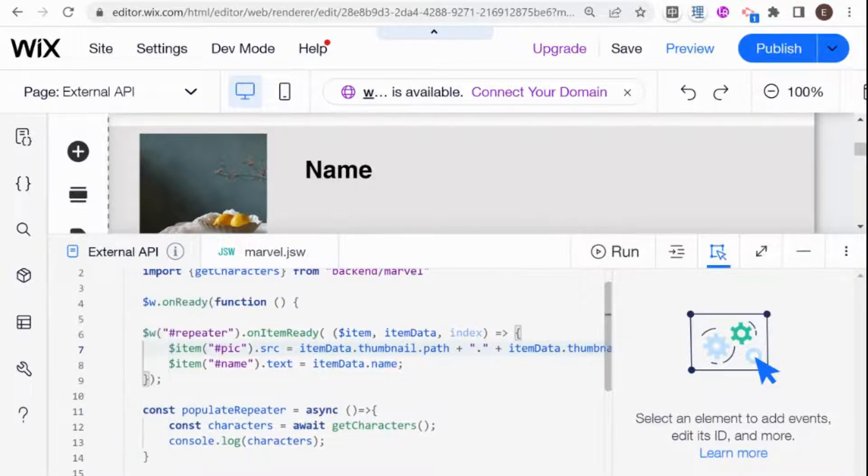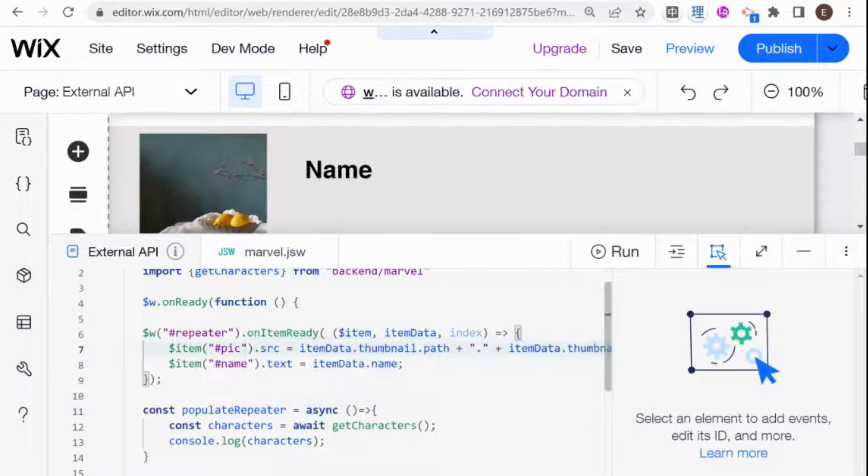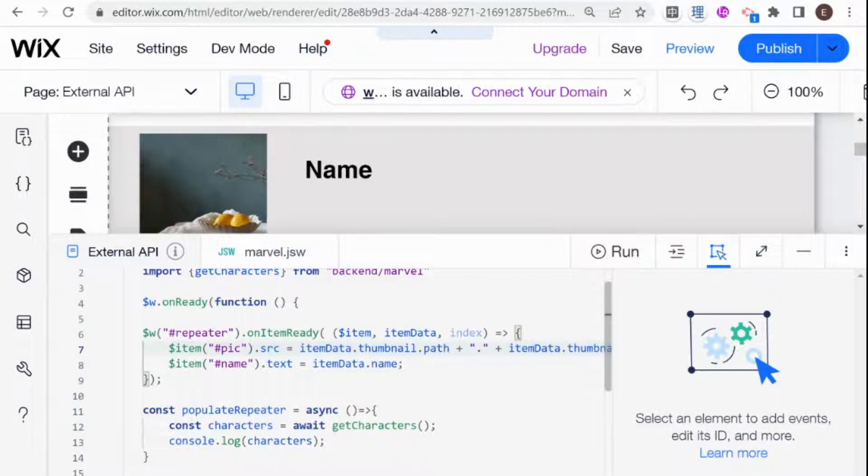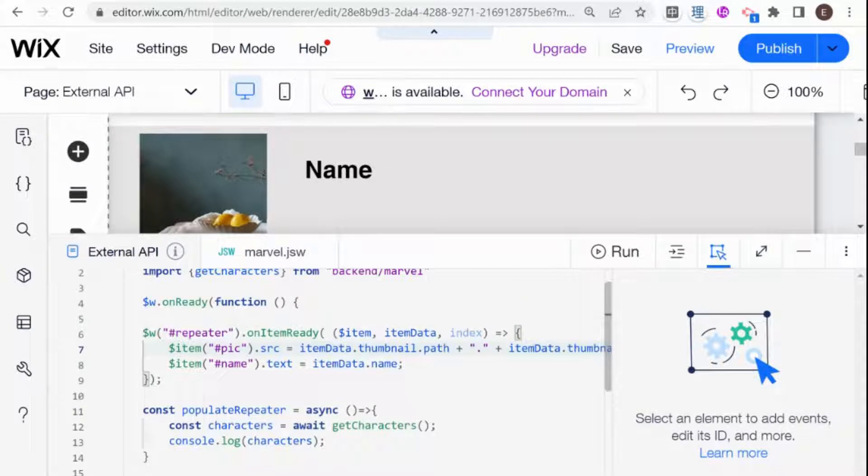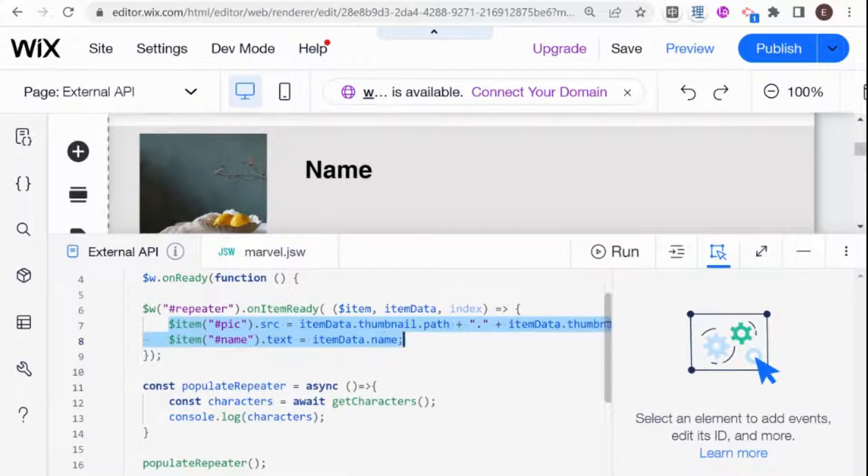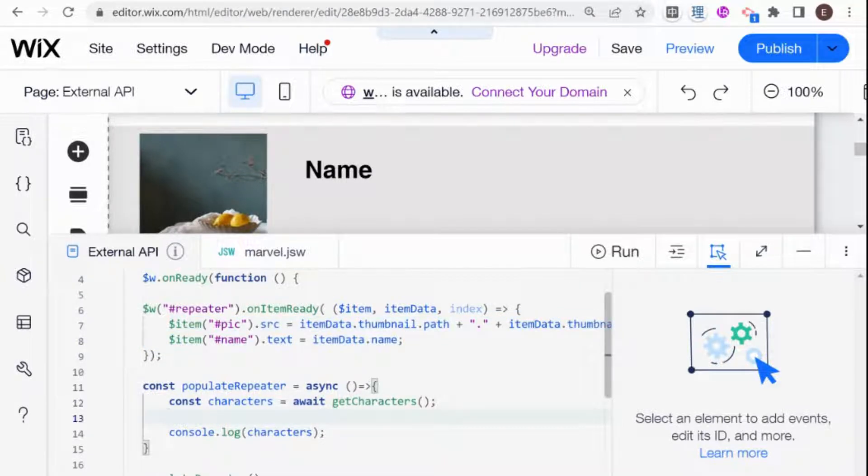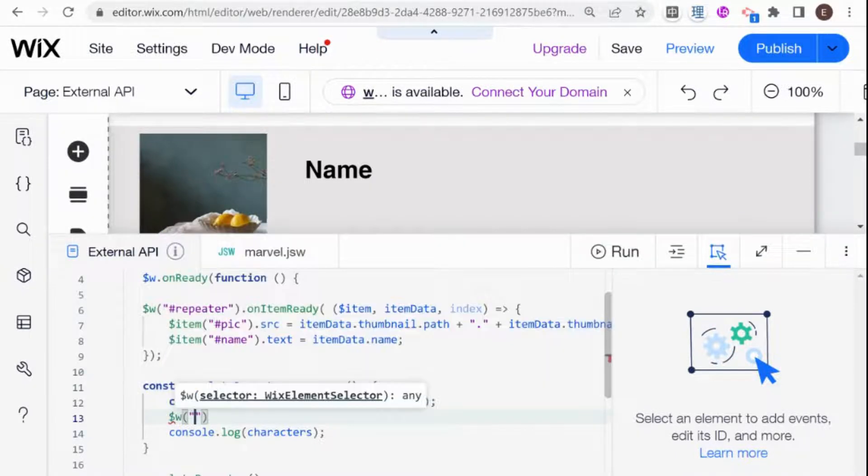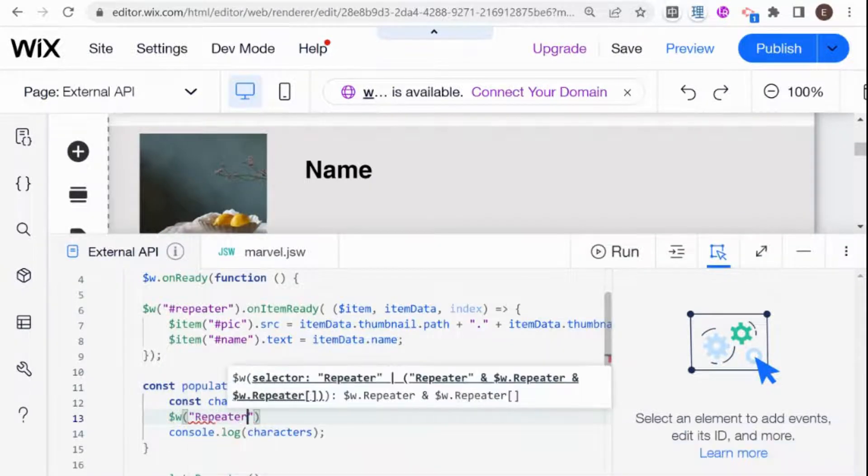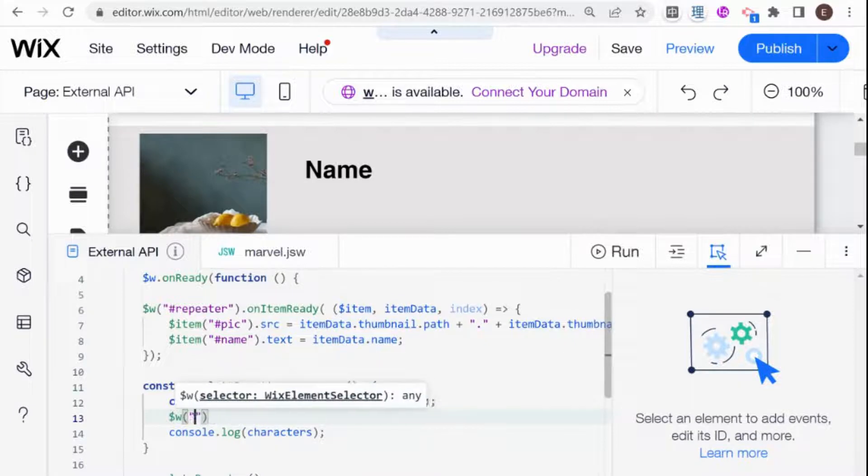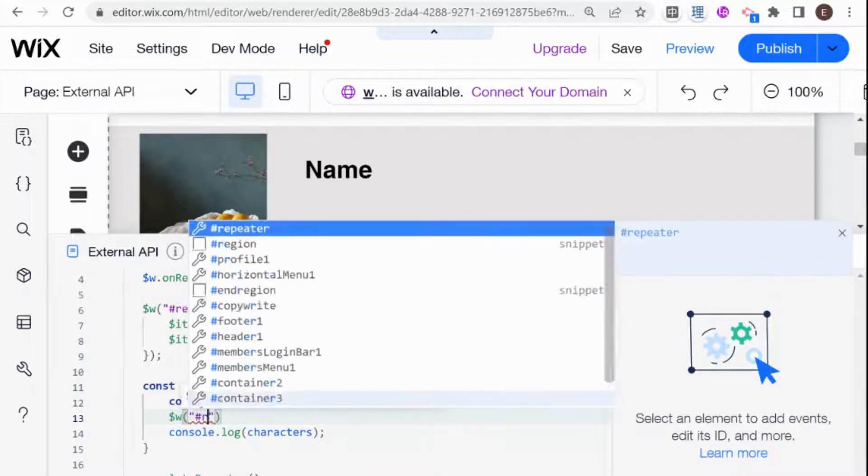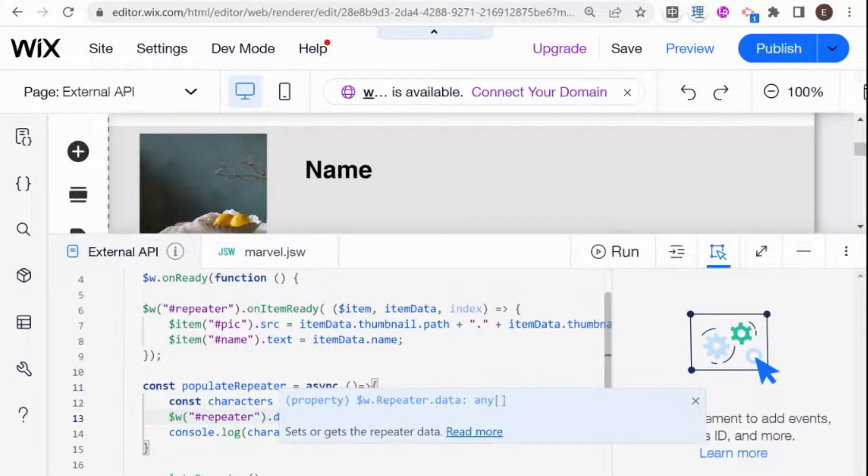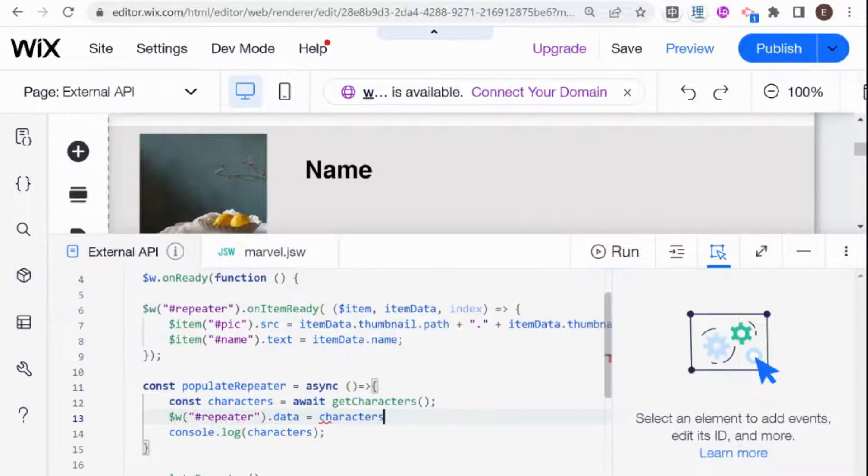And now basically this on item ready function will run whenever we pass new data to the repeater. So we pass new data to the repeater, and then the repeater knows to populate with that new data based on the instructions that we gave it here inside. So what we need to do now is just after we get our characters, we need to pass the data to the repeater. So I can just say repeater.data equals characters.